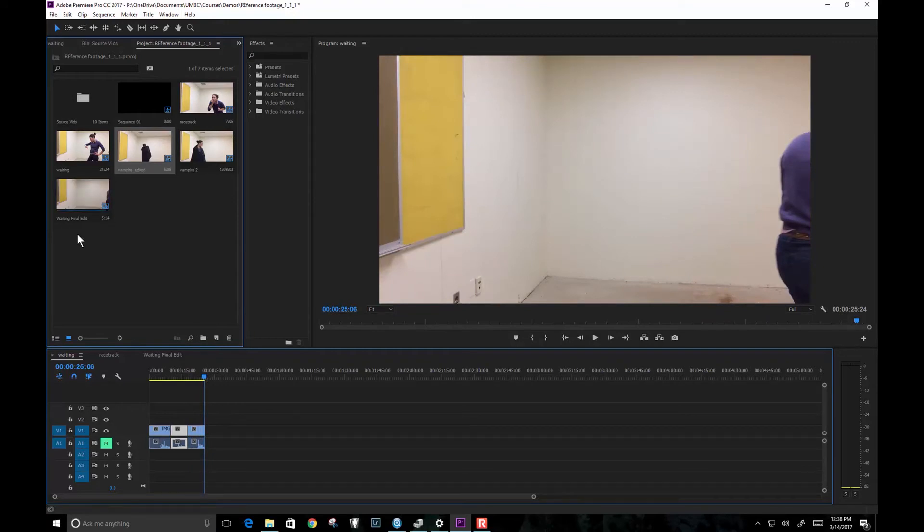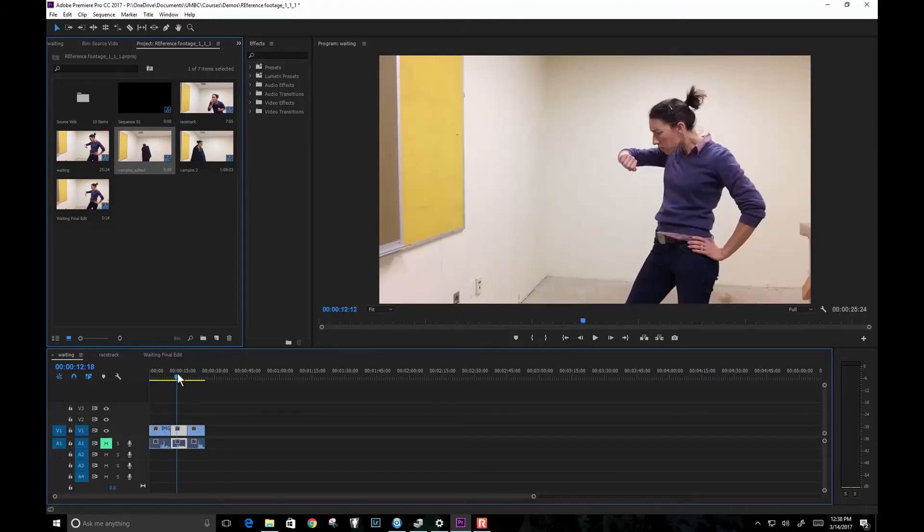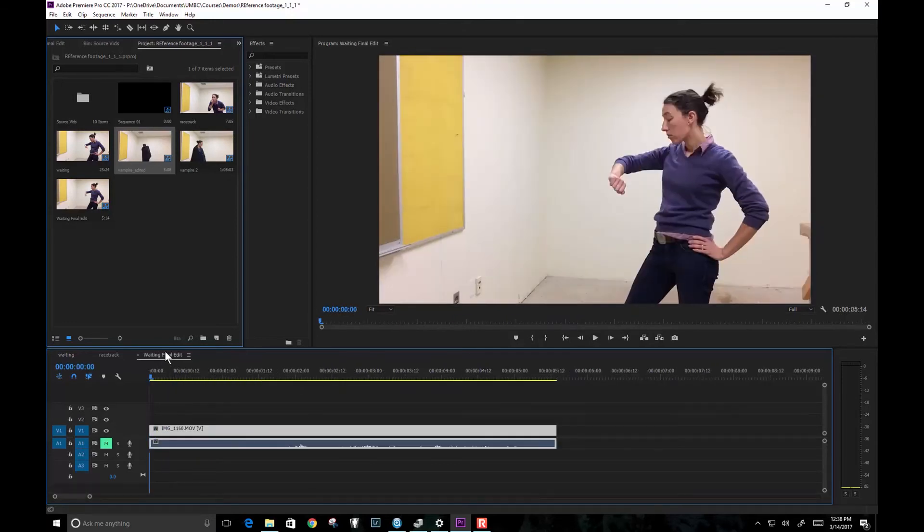So you want to pick your best one that has the best staging. This is the one that I've picked.